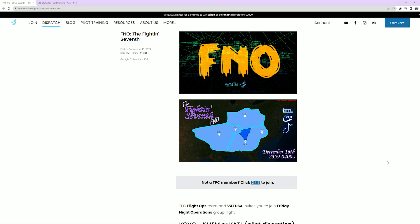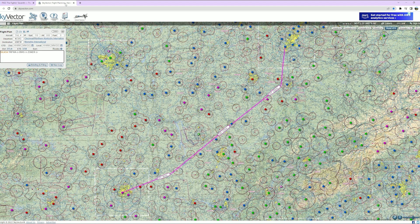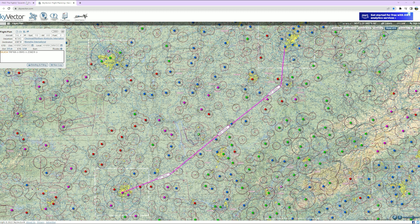Friday Night Ops, aka FNO, hosted by Ethan. This Friday night is the Fightin' 7th. Ethan's got us departing Cincinnati International and going to either Memphis or Atlanta.